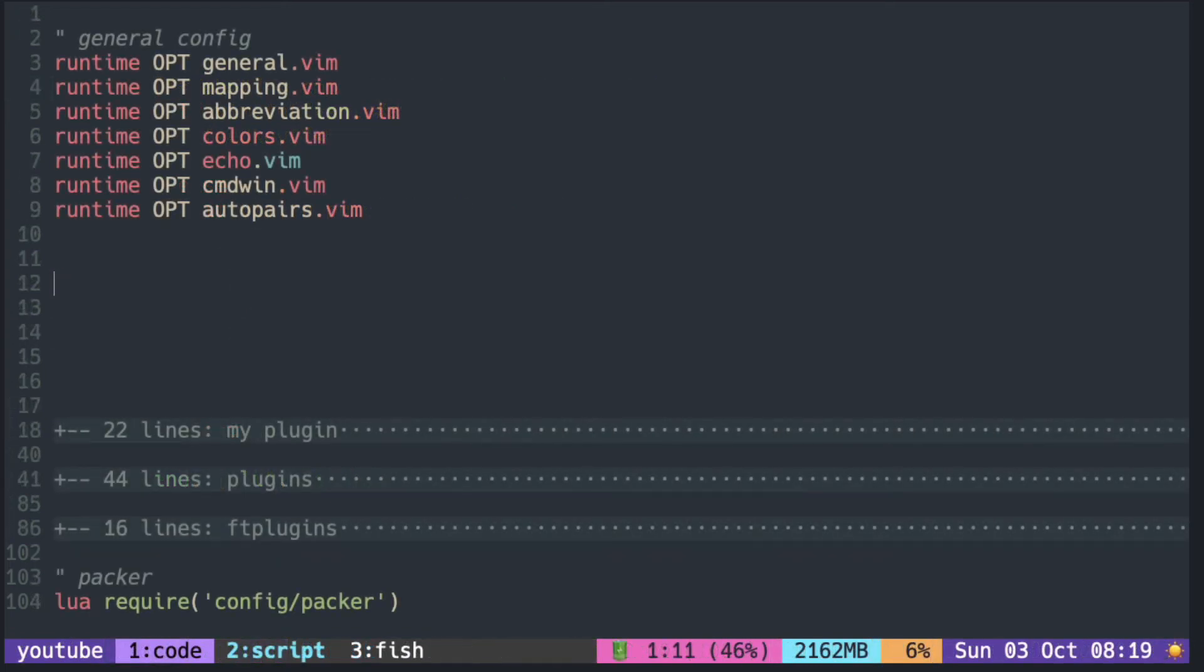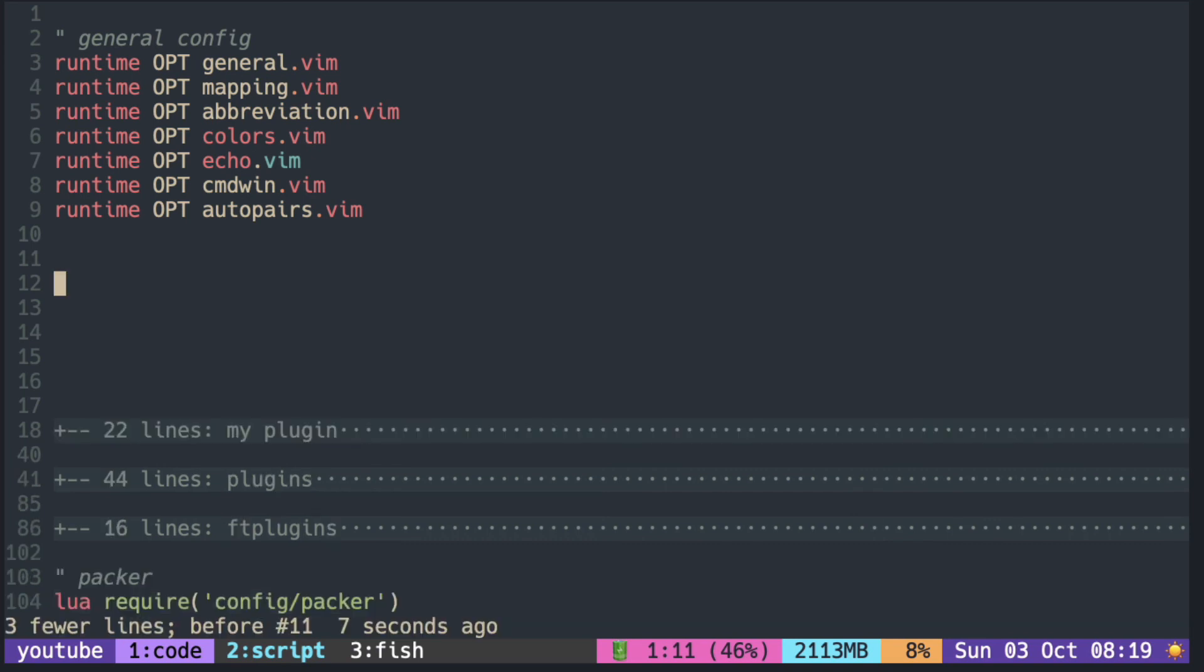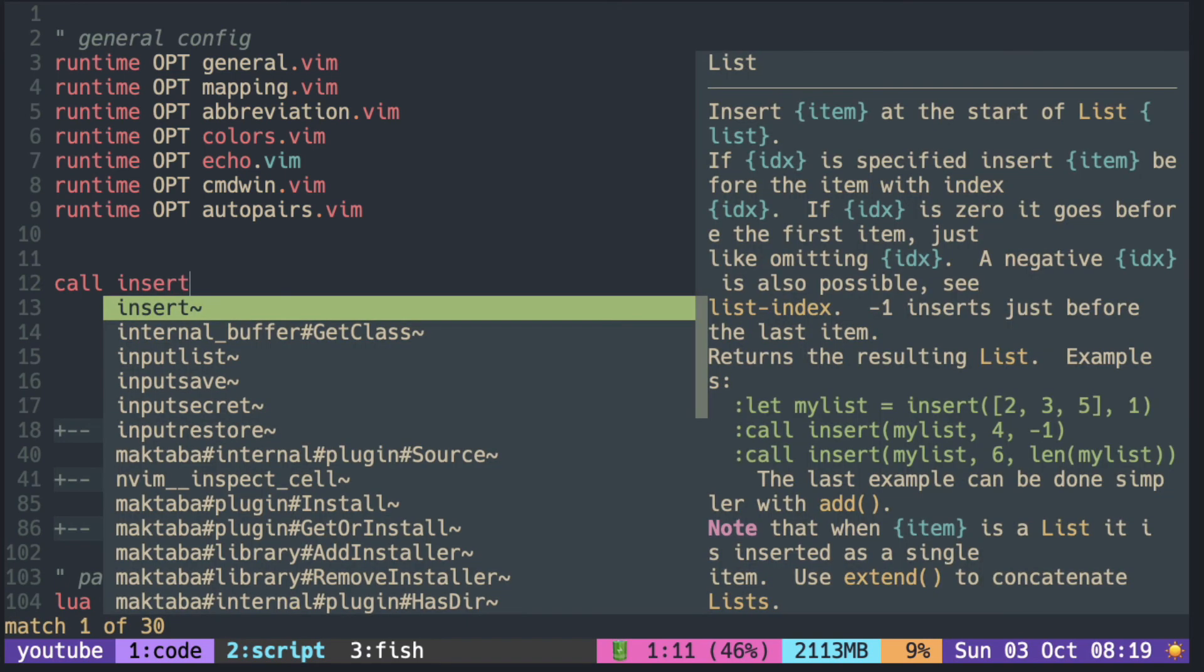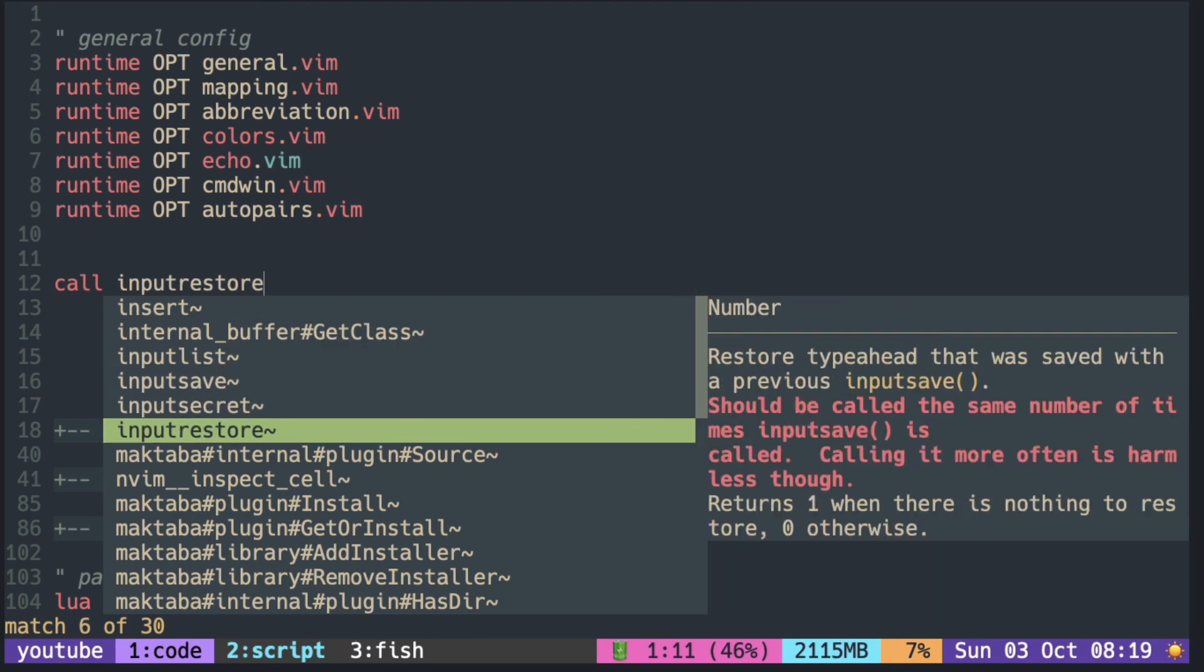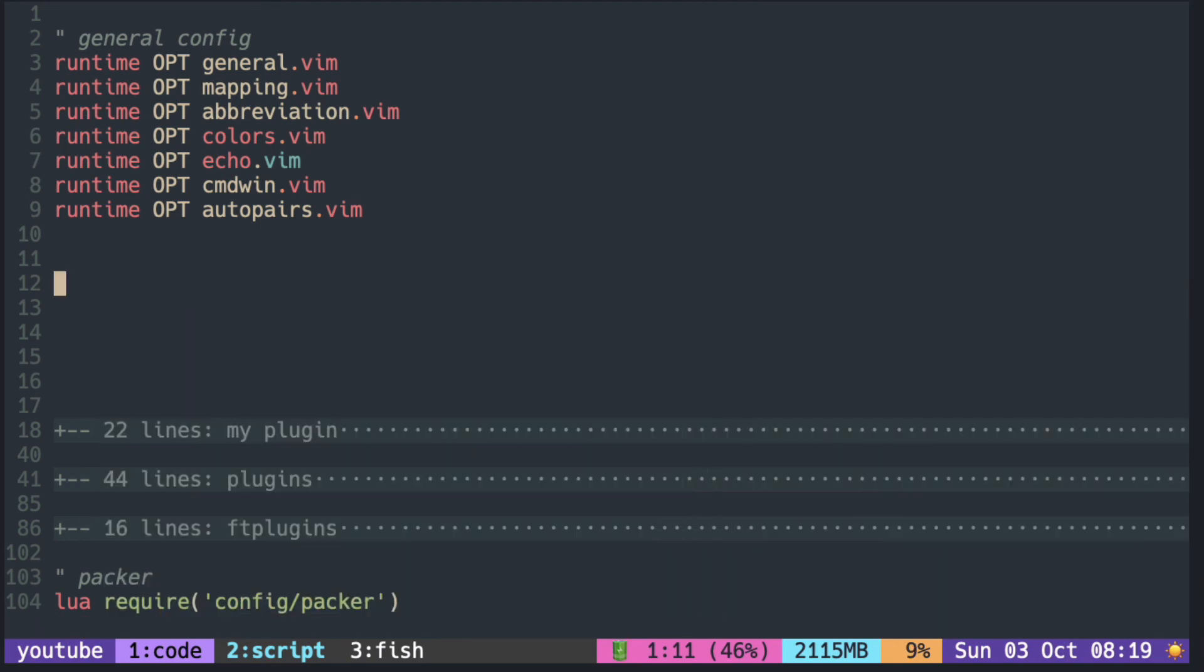So now tab expands the snippet. If no snippets, then opens the pop-up window, and it can also cycle through the list. And if there is no letters before the cursor, it just inserts the tab.